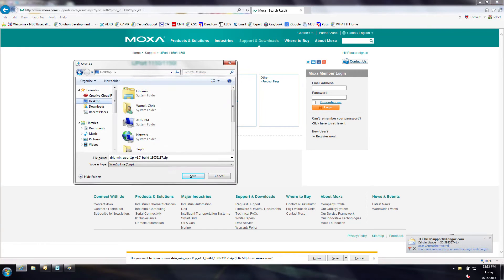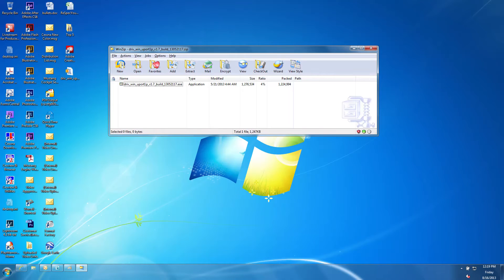Choose where to download the zip file to, in this case it will be the desktop. Open the zip file to begin installation process.